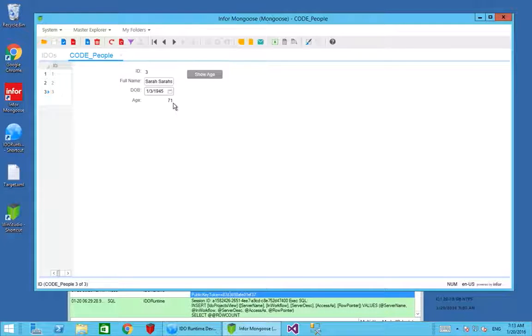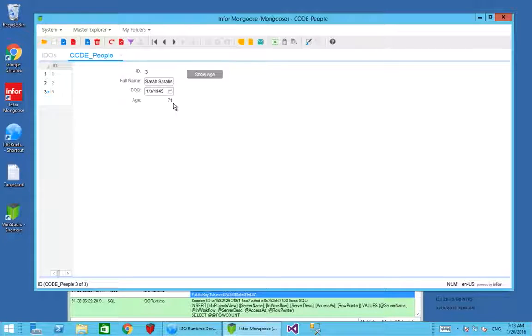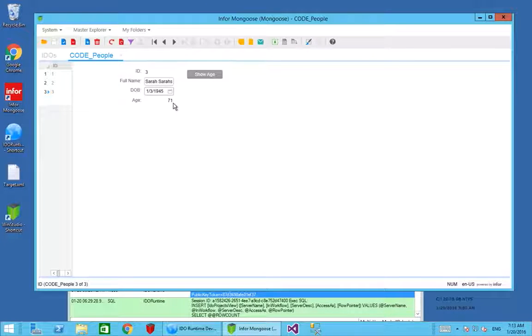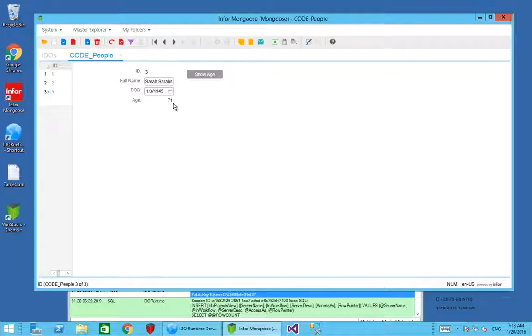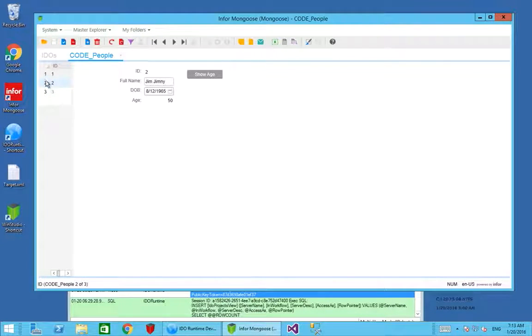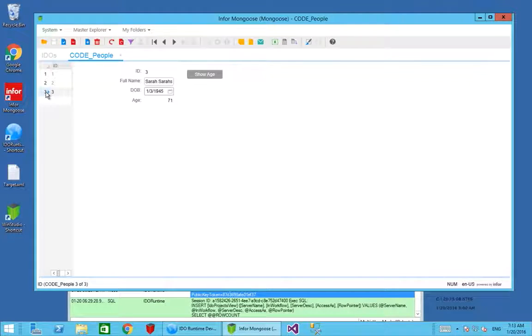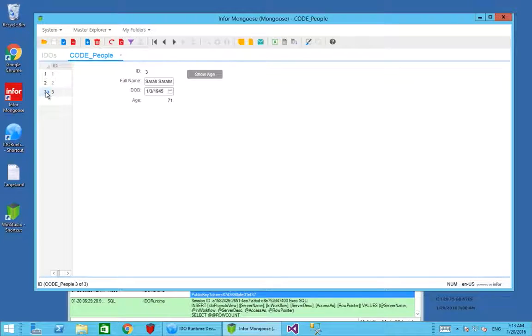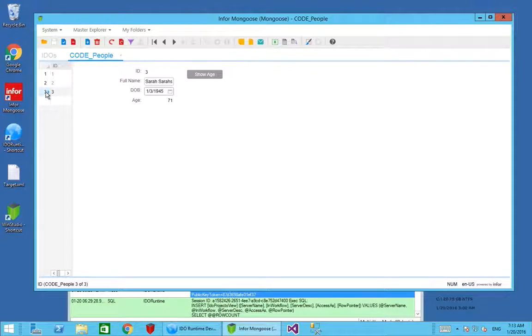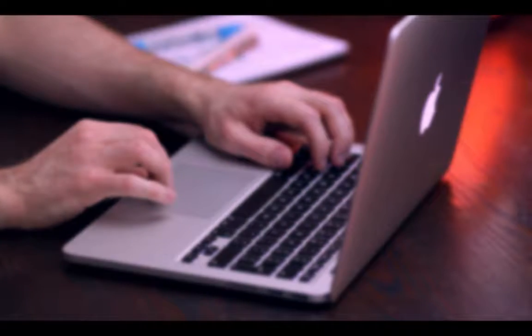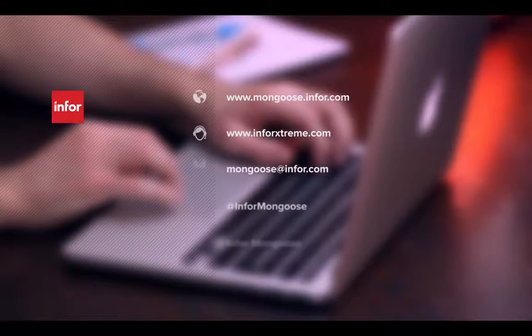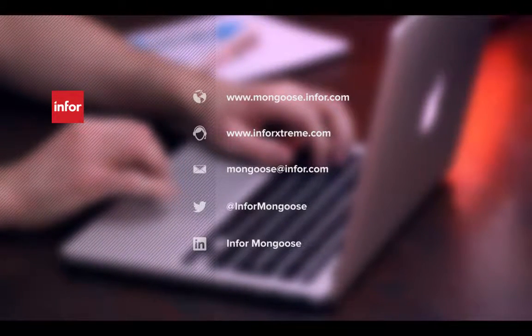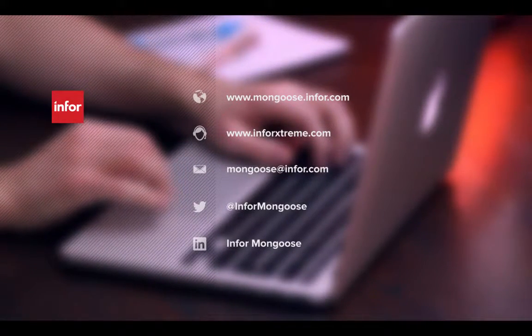We're able to present that on screen by using a global script to calculate the age based on the date of birth. When we have dynamic values like age that don't necessarily need to be stored on the database because they're changeable based on some current attribute like the current date, we can always recalculate those and present them on screen. Those global scripts can be picked up and reused elsewhere. If you were to create another form which also had an age on, you've got your global script which you can then pick up, plug in and reuse on another form, another IDO in a completely different place.